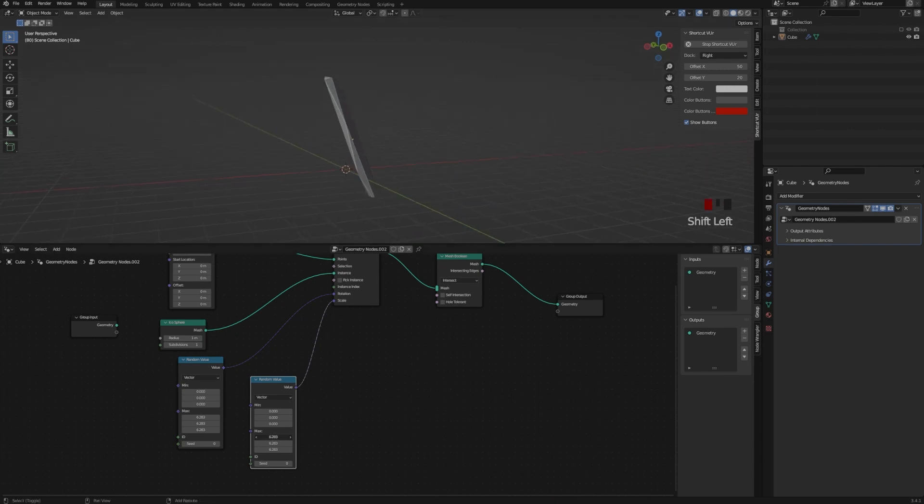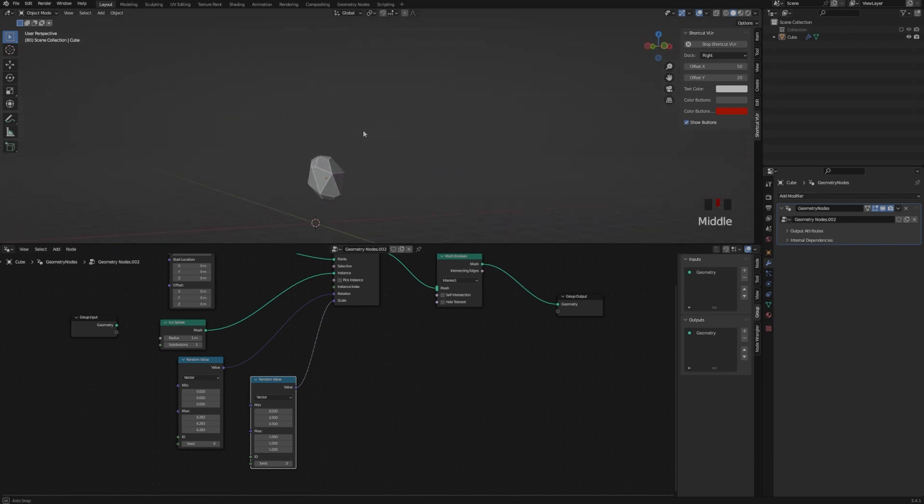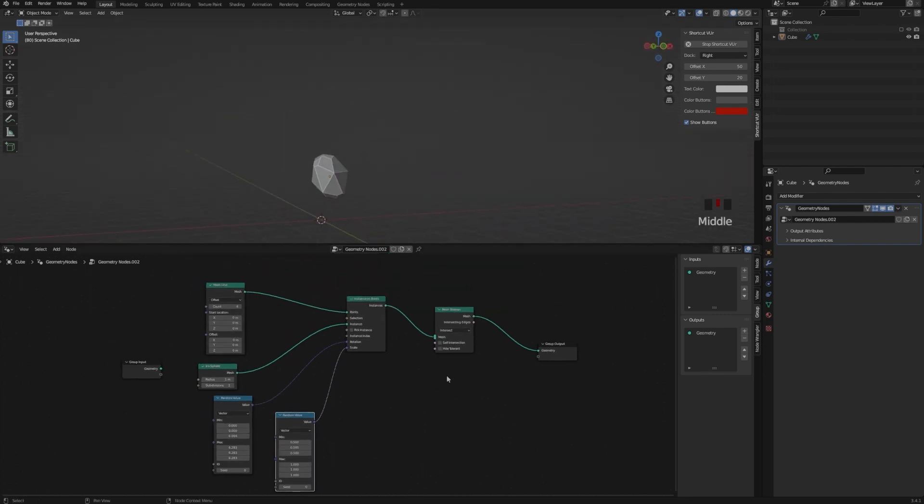And now I'm duplicating the random value and adding it to the scale, and changing it to 1, and the minimum to 0.5. And so now we have our Rock.